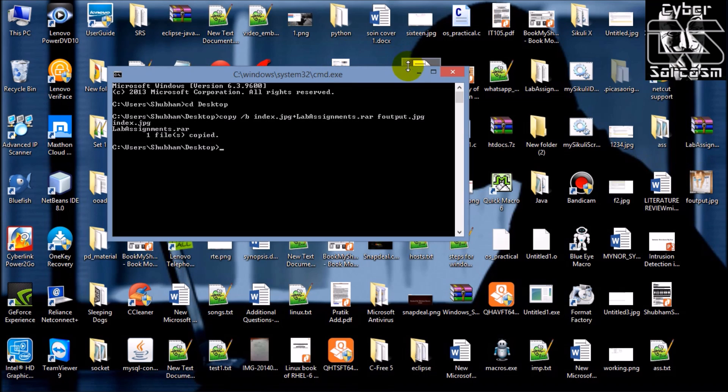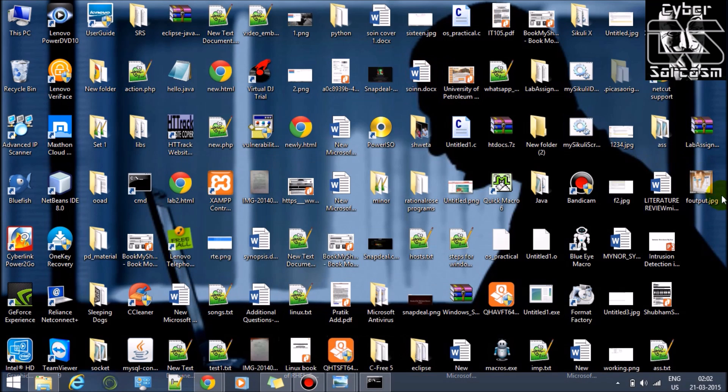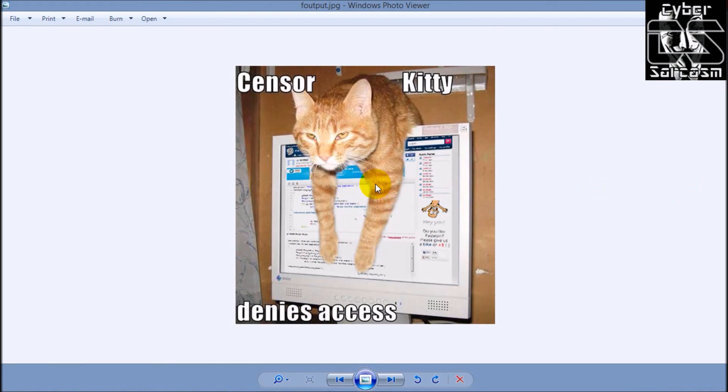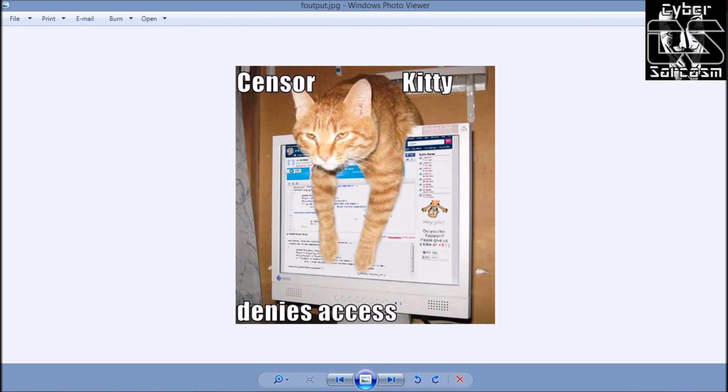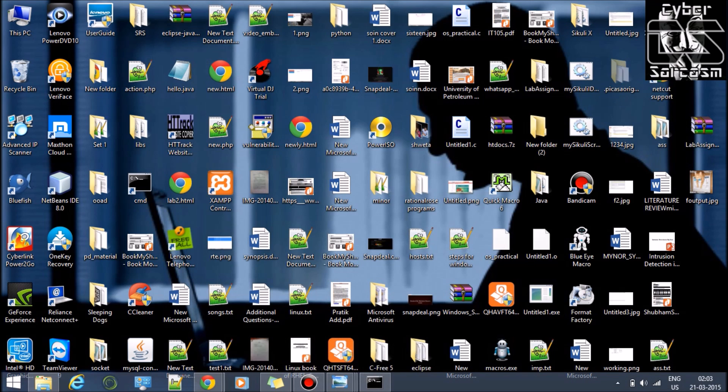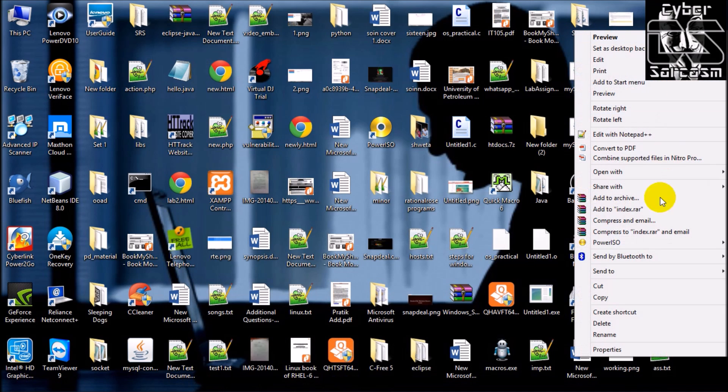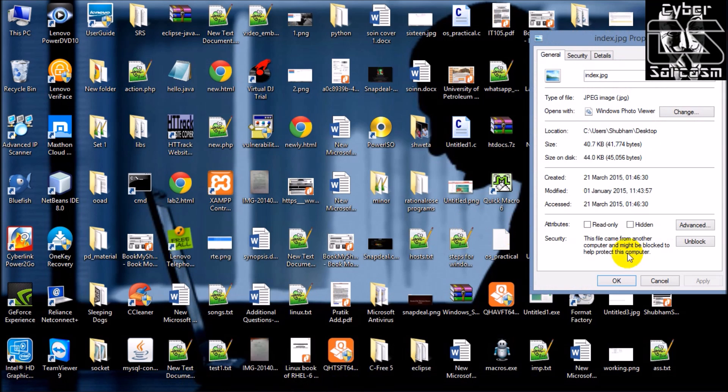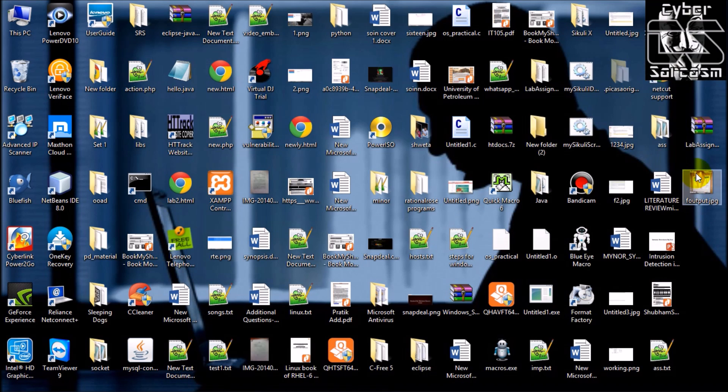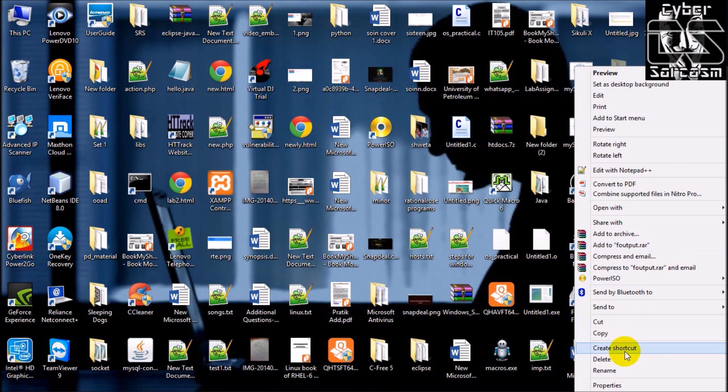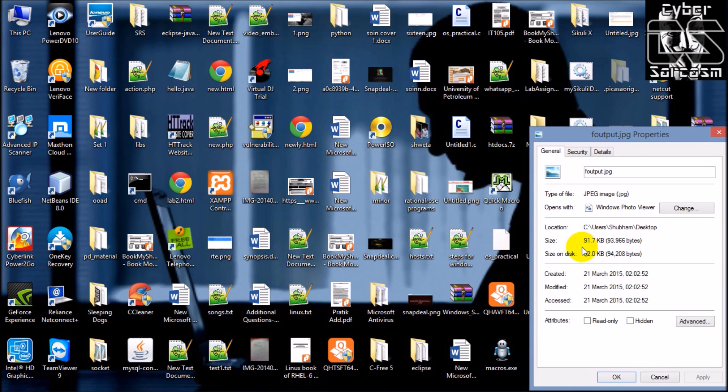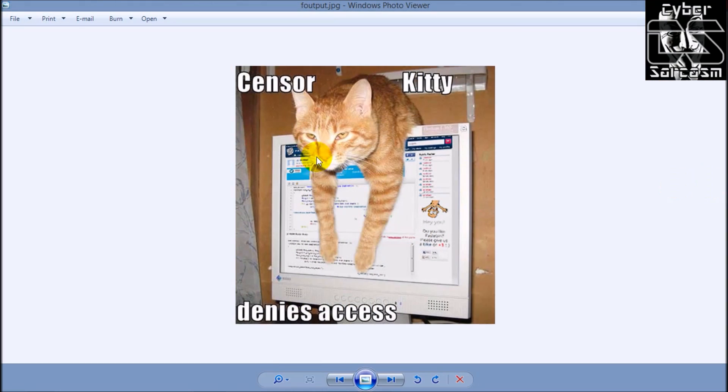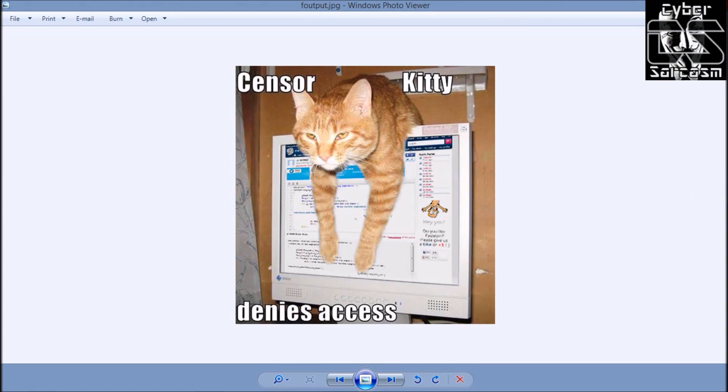So how will you know it? See the properties, size 40.7 KB. Properties, size 91.7 KB. So this you can transfer to anyone.